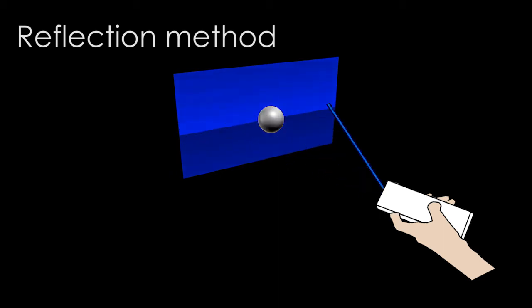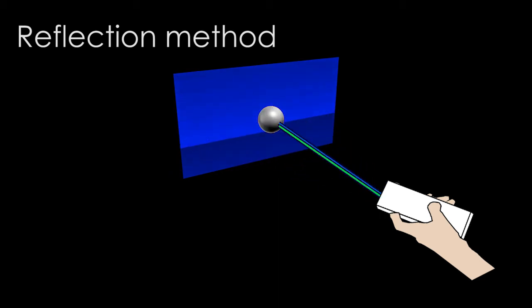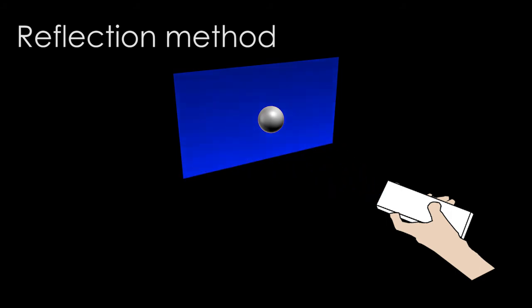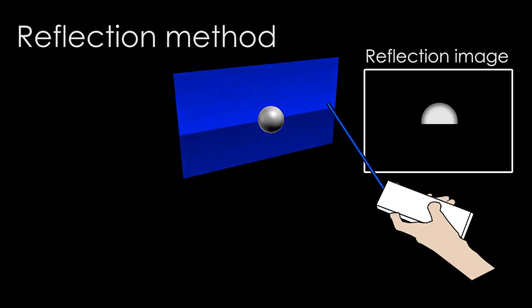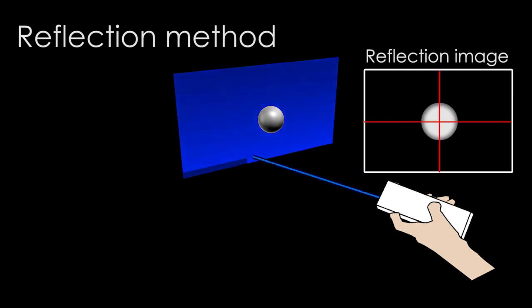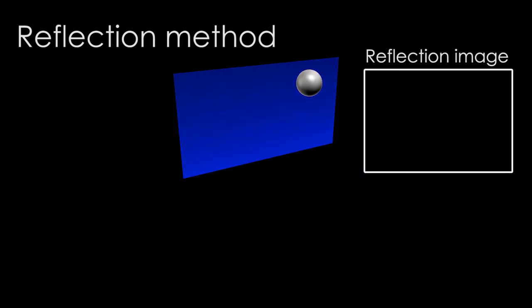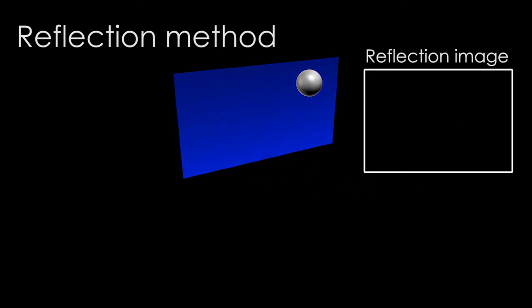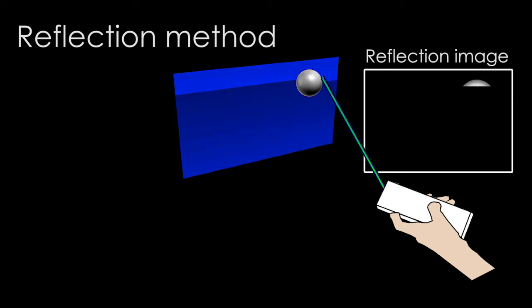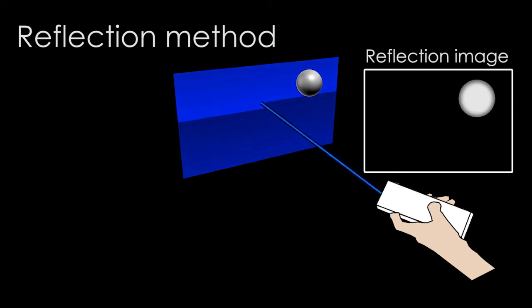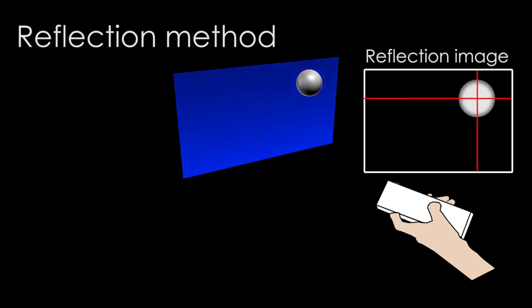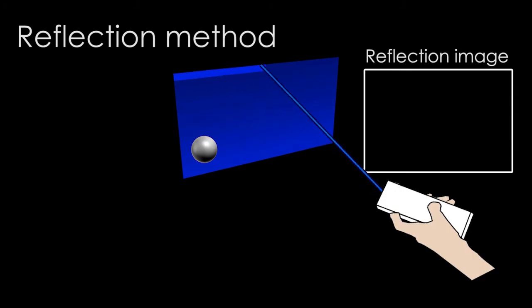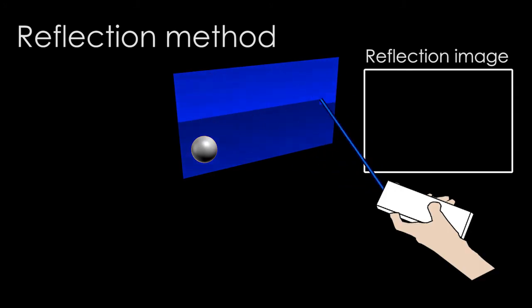When a projected beam illuminates the retro-reflective markers, most of the reflected light returns to the projector along the same path of the incident beam. From the reflected intensity, we can generate a 2D image, which is the equivalent of an image captured by a camera with the projector's field of view. From the vision algorithms, we can estimate the positions of retro-reflective markers.